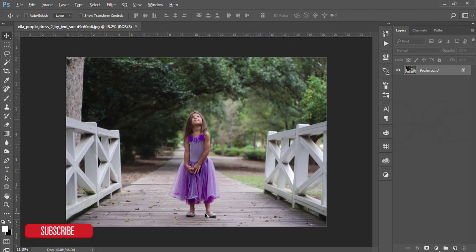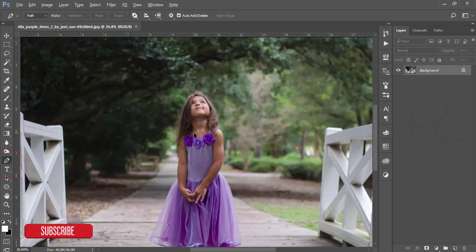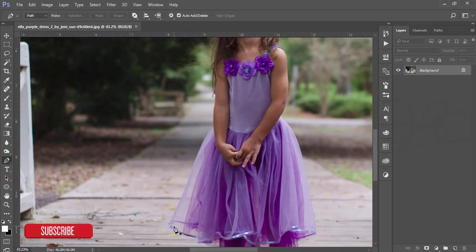You have to cut these children from the background, which means you need a transparent background. That's why I'm using the pen tool. I already showed how to use the pen tool, so if you want a more detailed tutorial please check out my video description.